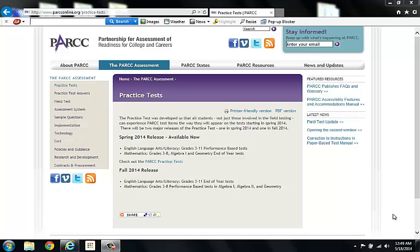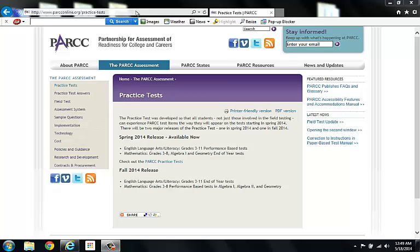PARCC stands for the Partnership for Assessment of Readiness for College and Careers. More than 15 million students will take this test in the 2014-15 school year and I wanted to educate our community about what the test is like and what they can expect for our students.